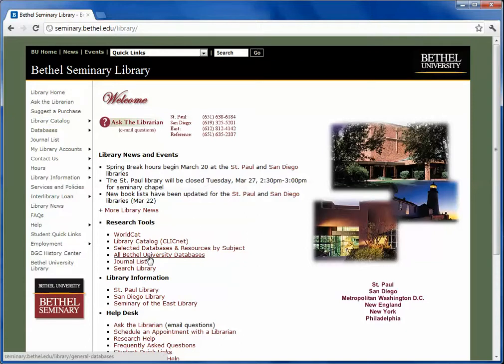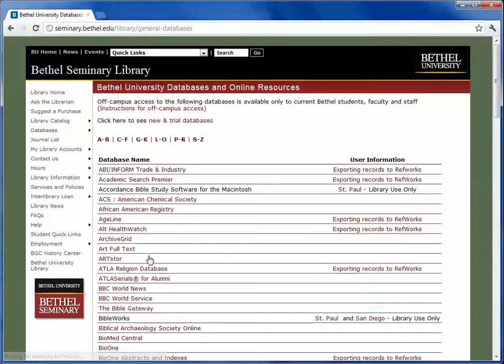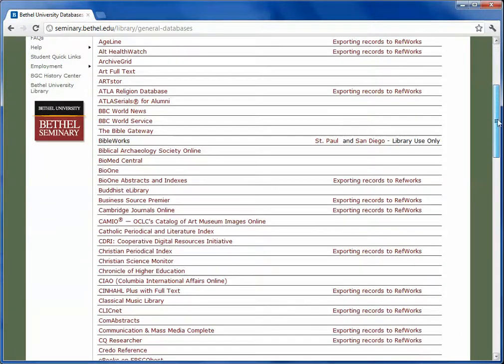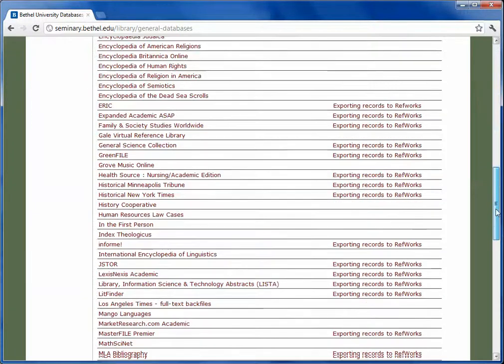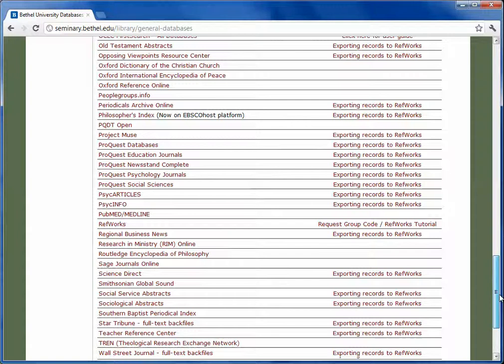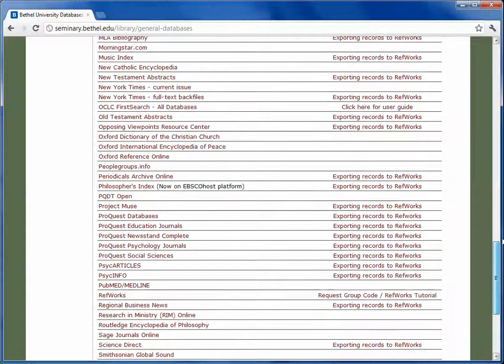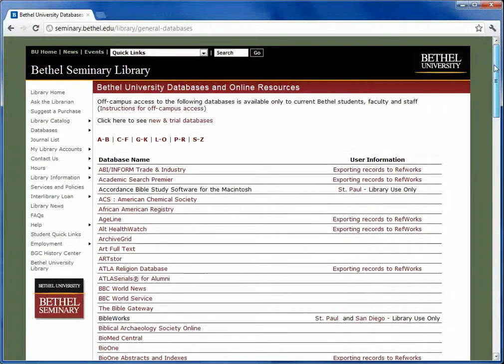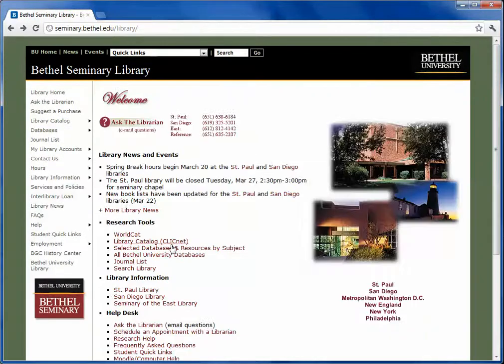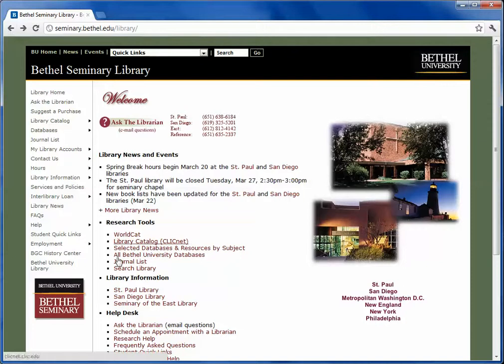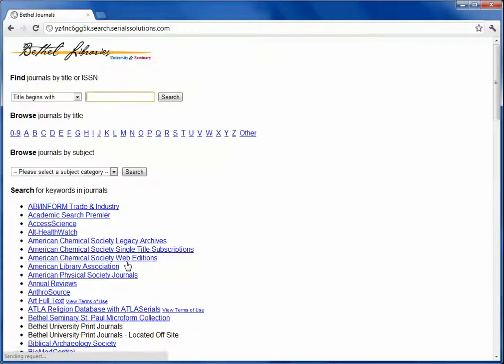Bethel has many databases, as we can see in the All Databases link. The challenge is knowing which one of these databases may hold the article that I want in particular. Going back to this main page, under Research Tools, go to Journal List.